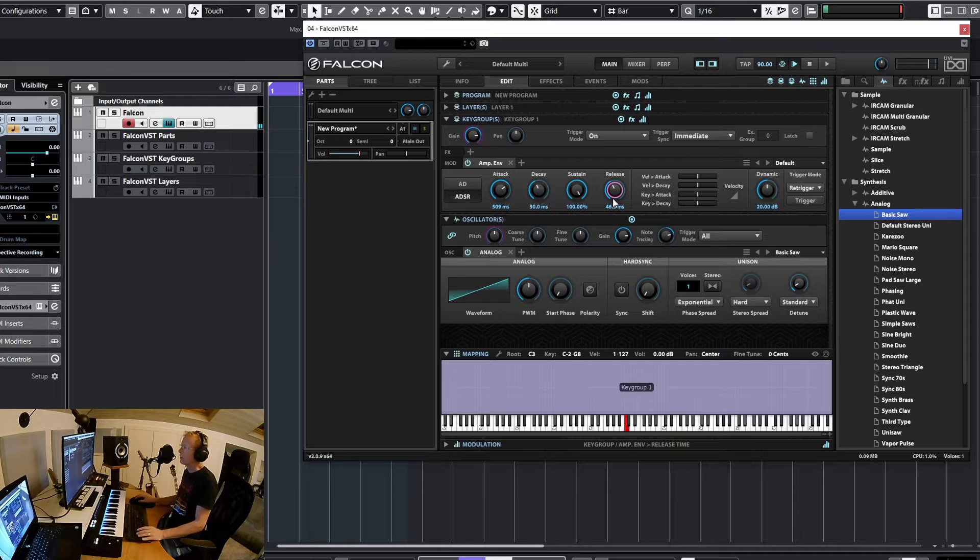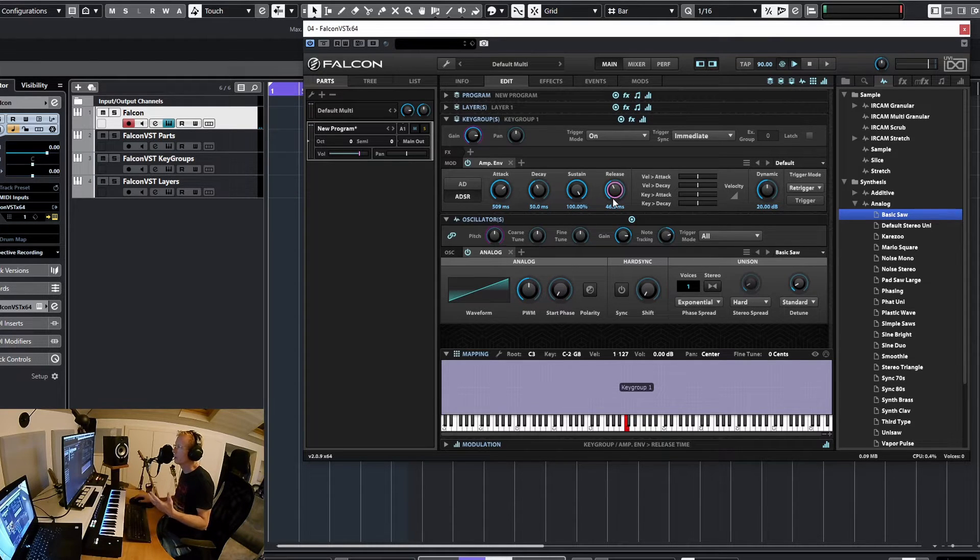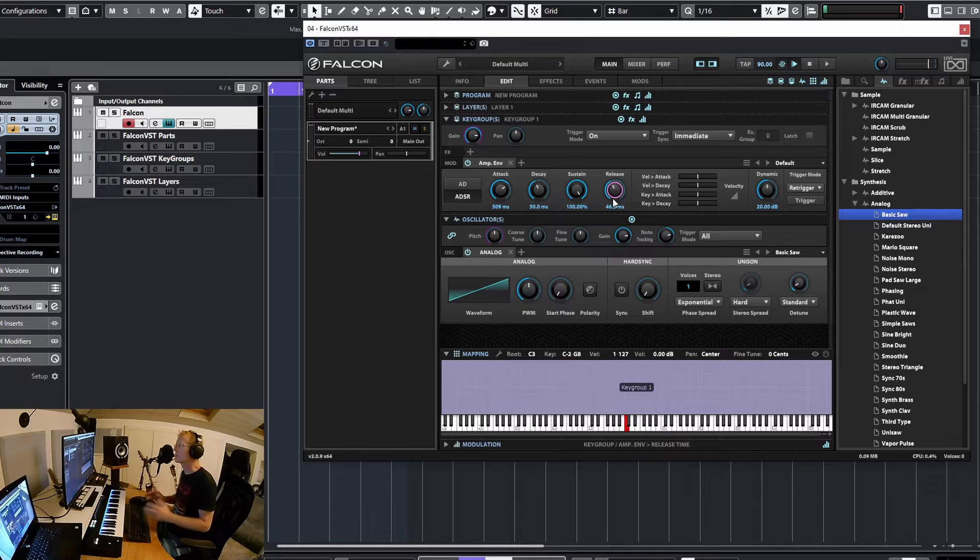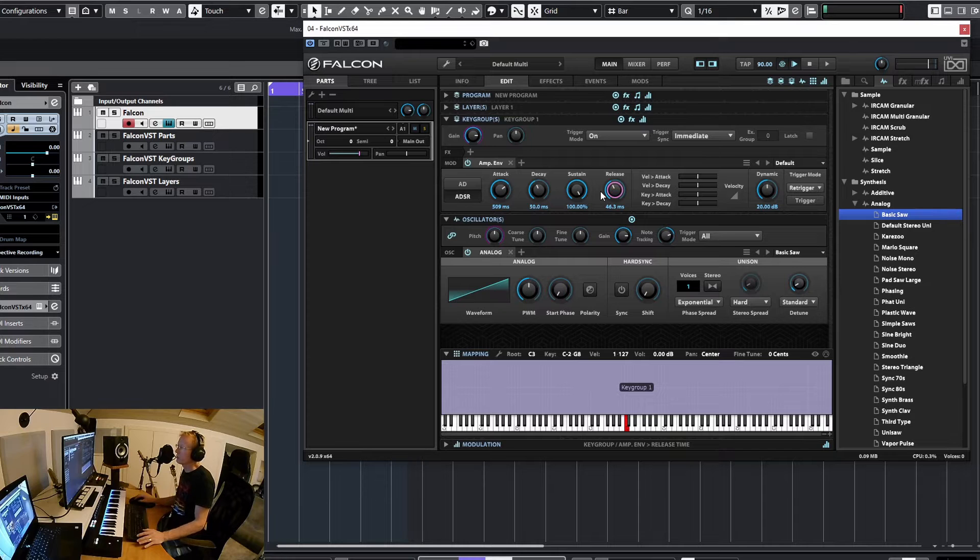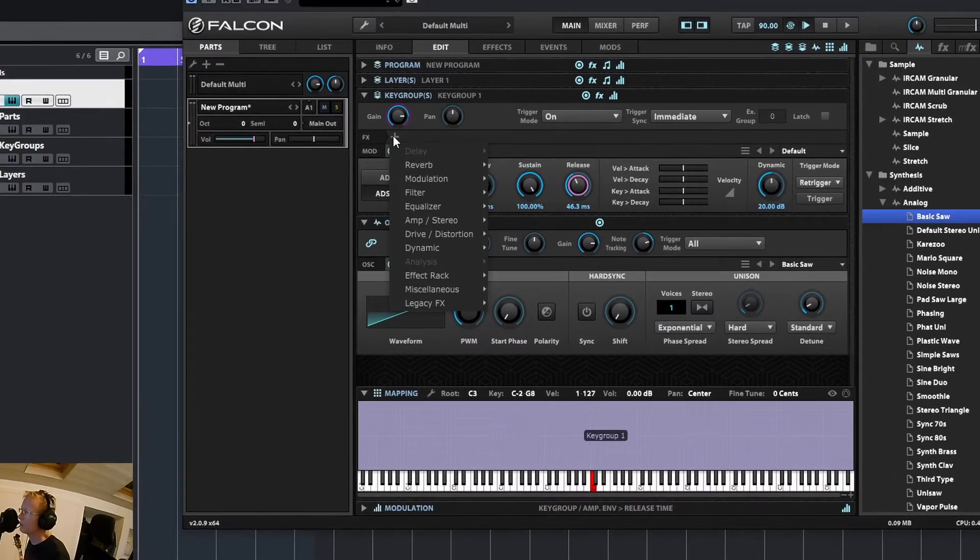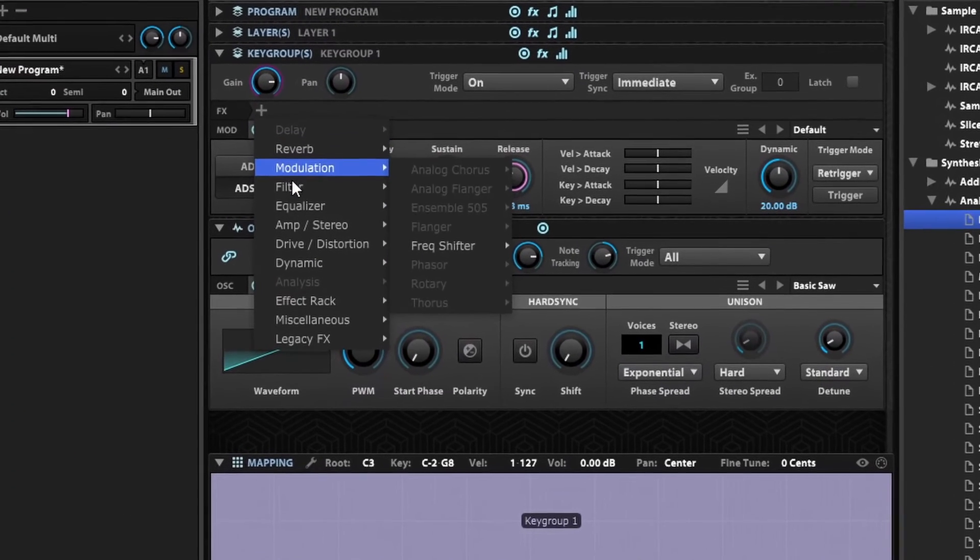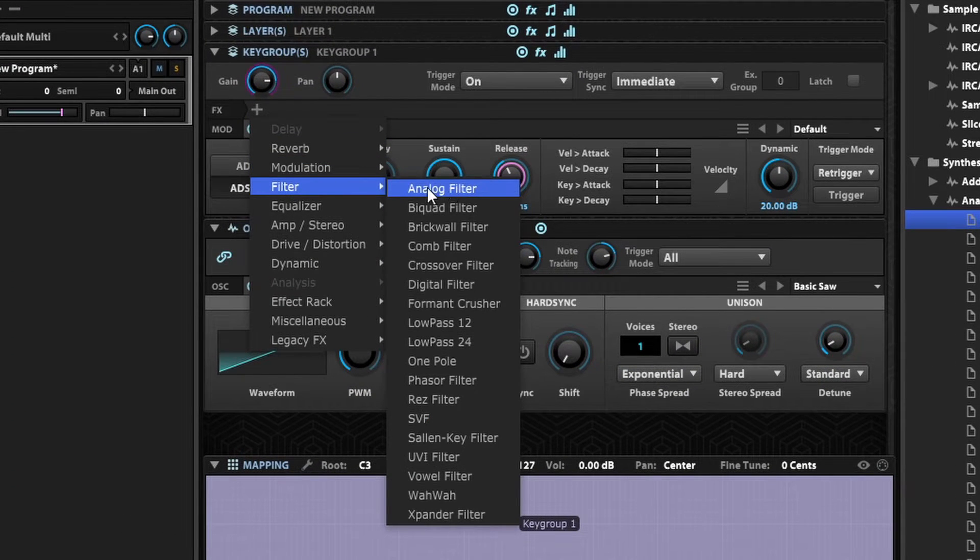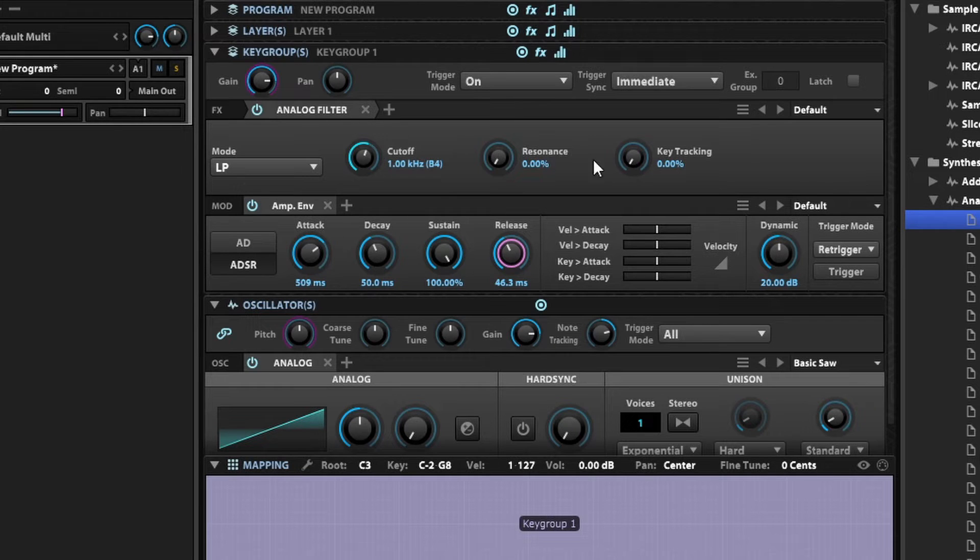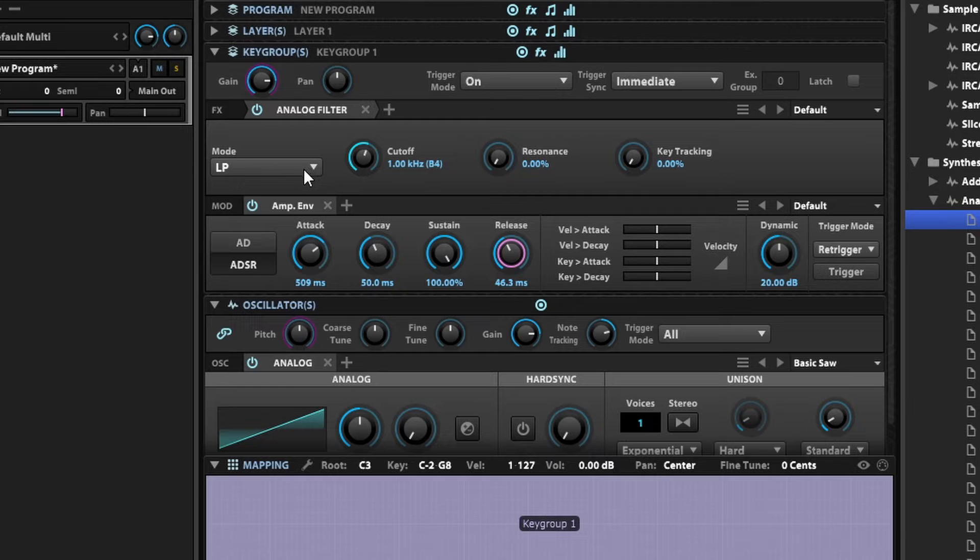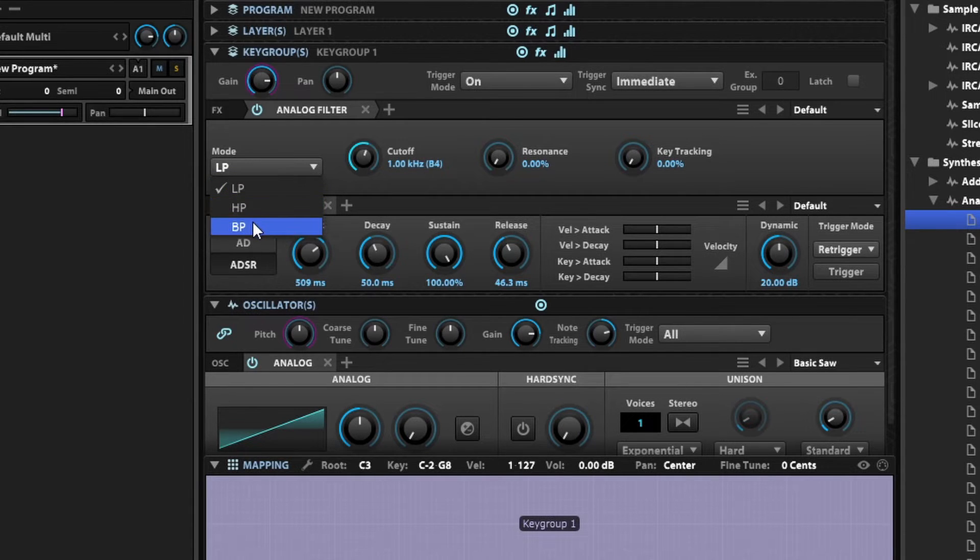Another basic idea would be to get some filtering and remove some of the frequencies or shape the frequencies that we have. In order for me to do this I can just add here at the key group level, go select filter, and get just a basic analog filter. There you go. This is the filter—it has three different modes or types. It's either low pass, high pass, and band pass.